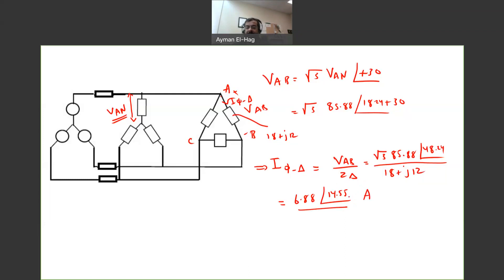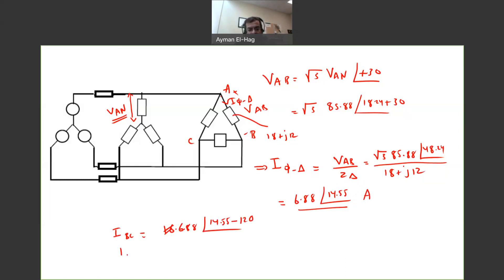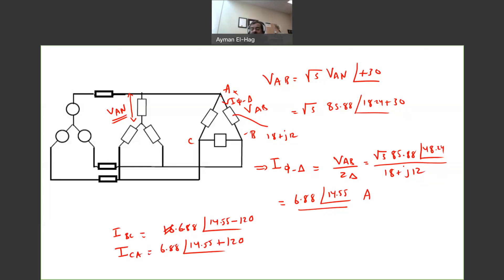Now we know the current in phase AB of the delta. IBC equals 6.88 angle (14.55 minus 120), and ICA equals 6.88 angle (14.55 plus 120). That's how we find the phase current of the delta: work in single phase, then come back to three-phase to find all the currents.